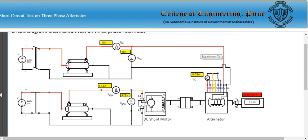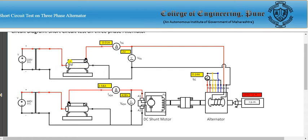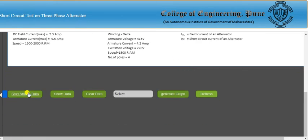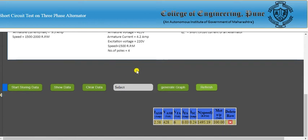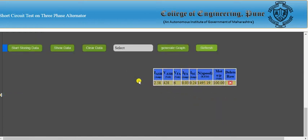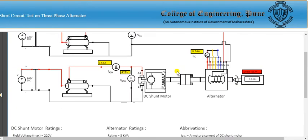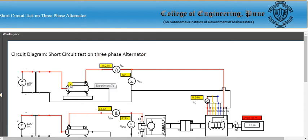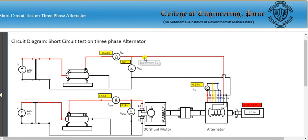We now provide DC supply to the alternator field by clicking the switch and increasing the DC current value. You can observe the changing short circuit current (armature current). Click Store Data, then Show Data to record the first row of the observation table. Then increase the DC field current again.